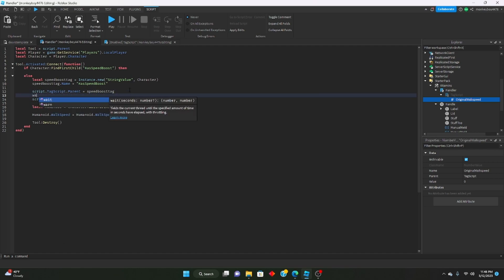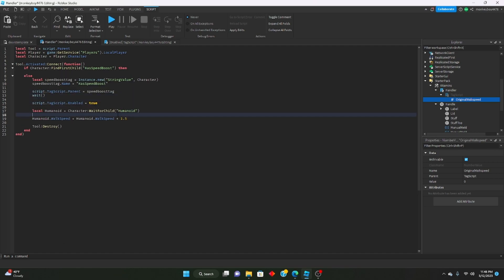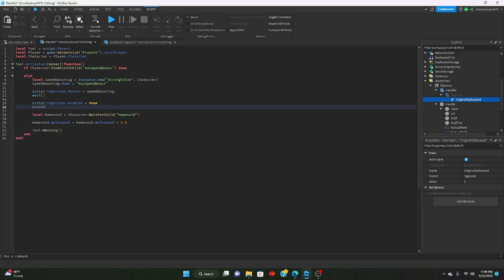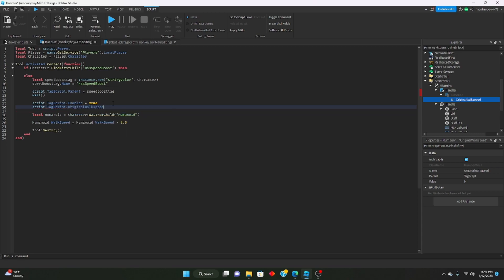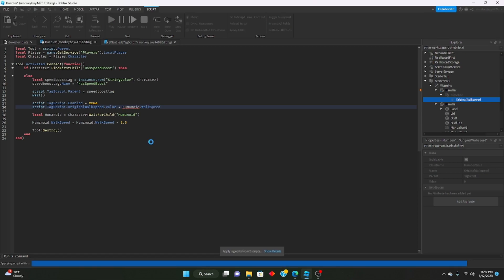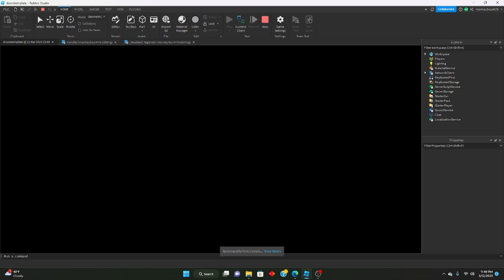We set script.TagScript.OriginalWalkSpeed.Value equals humanoid.WalkSpeed, set script.TagScript.Enabled equals true, and add a small wait. Let's go ahead and test this out.